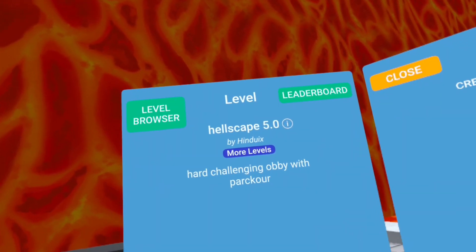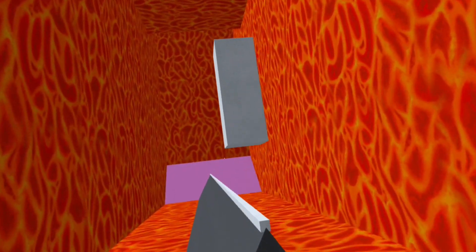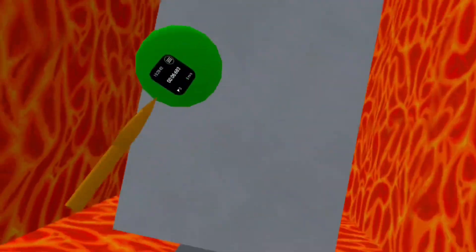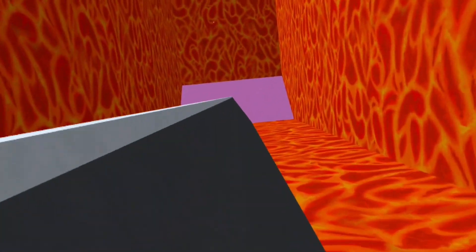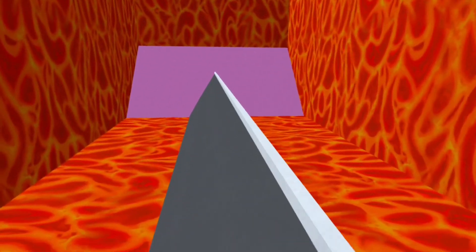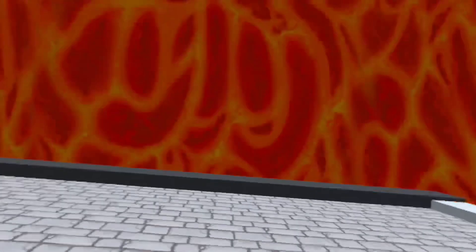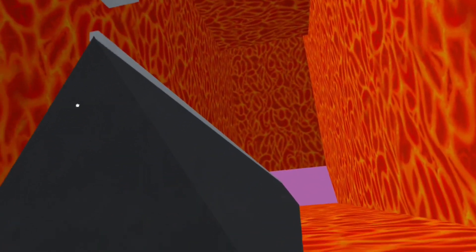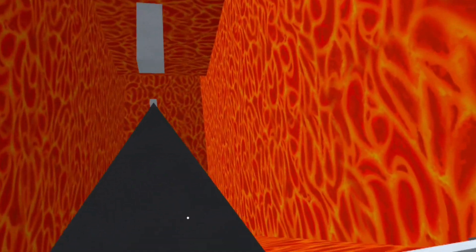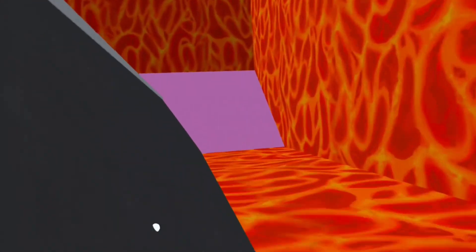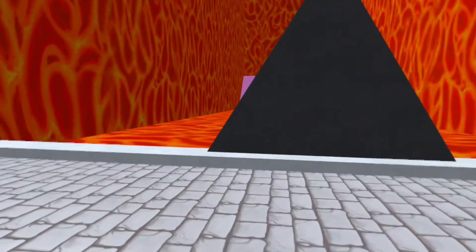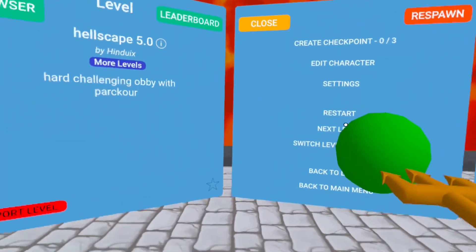Hellscape 5.0. Hinduix. I don't understand the concept of what we're supposed to be doing here, but okay. Oh, that's unique. I wanna see this in a skills only level. Maybe skills only ten. Okay, we're just gonna keep doing that.